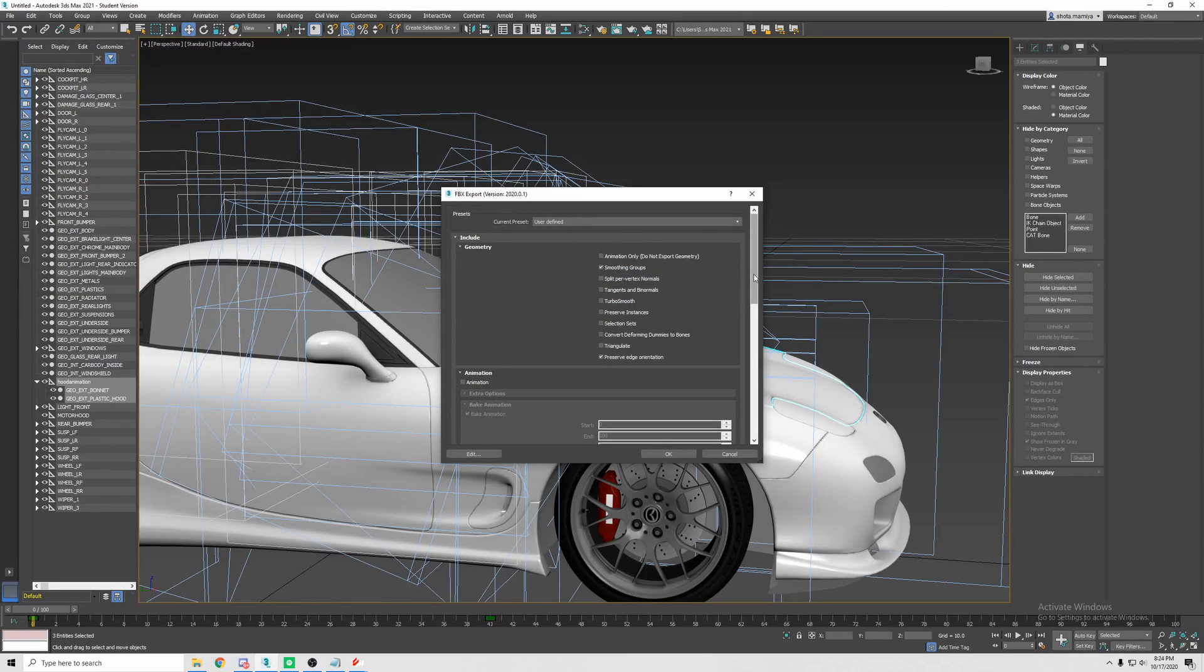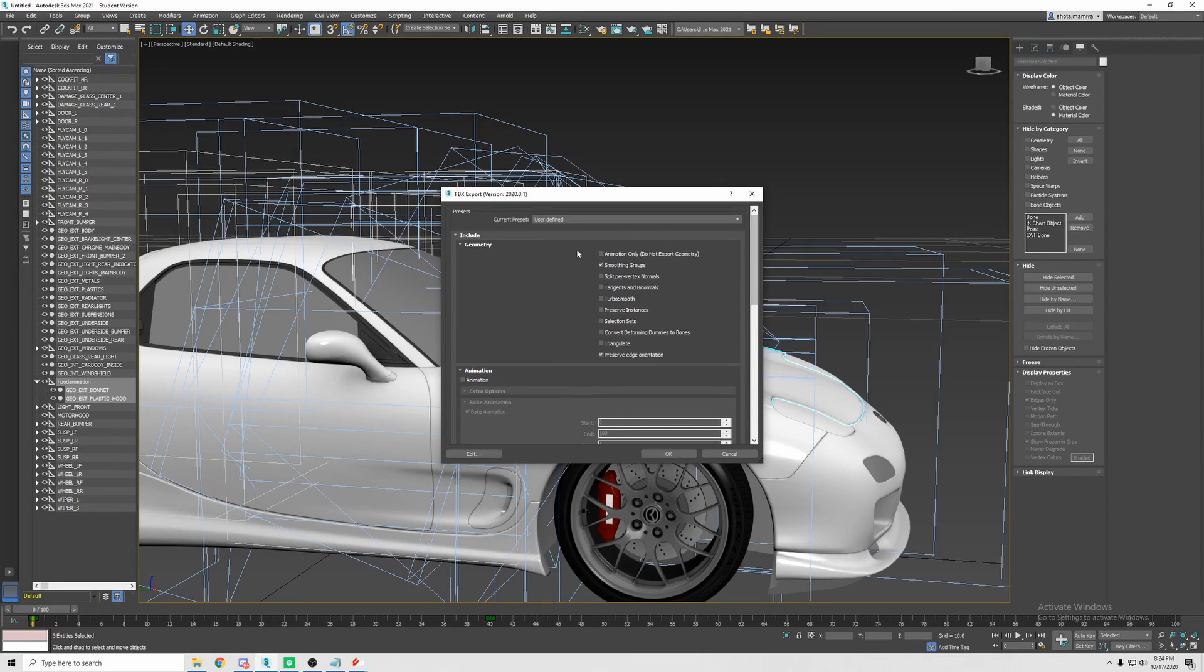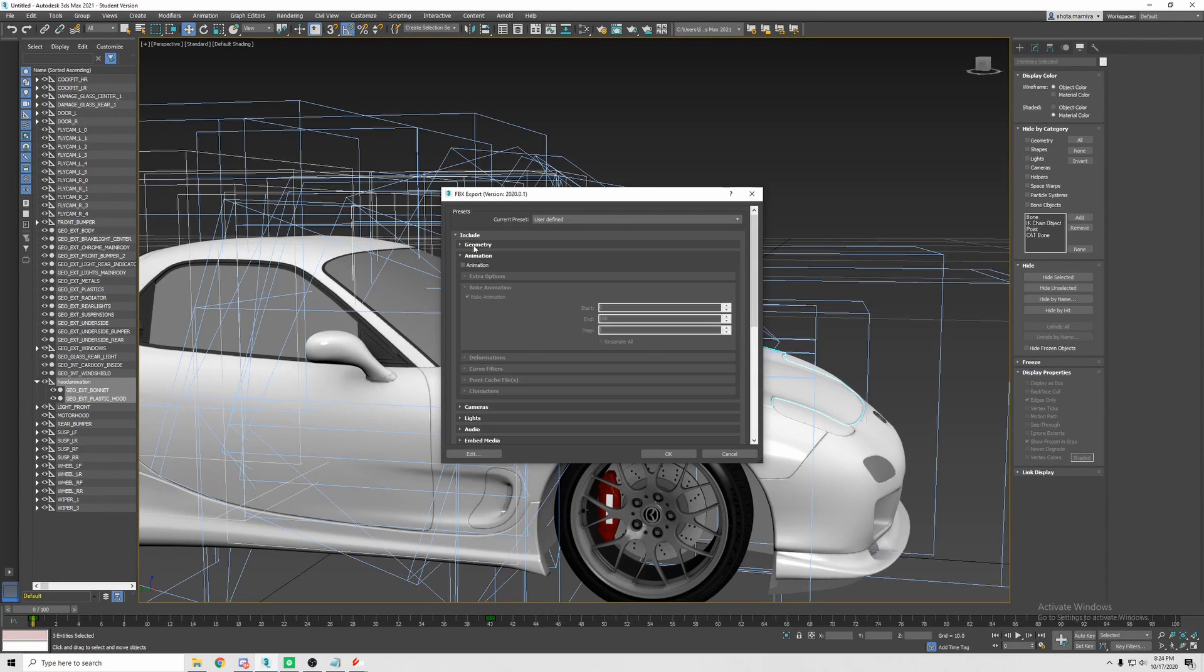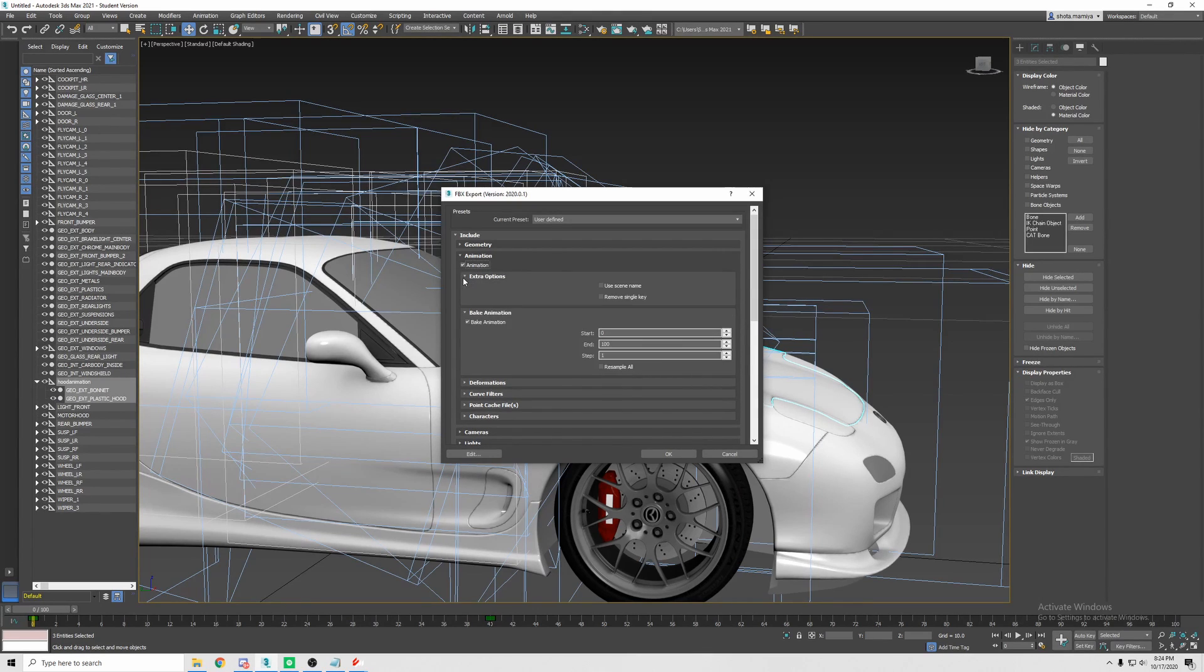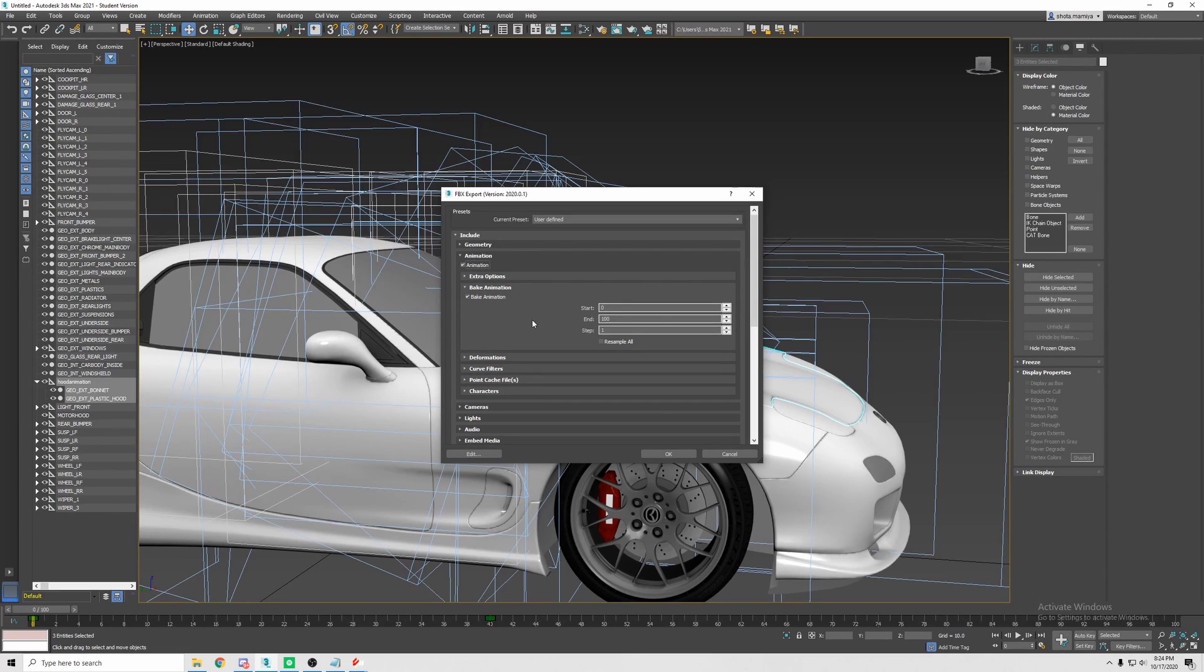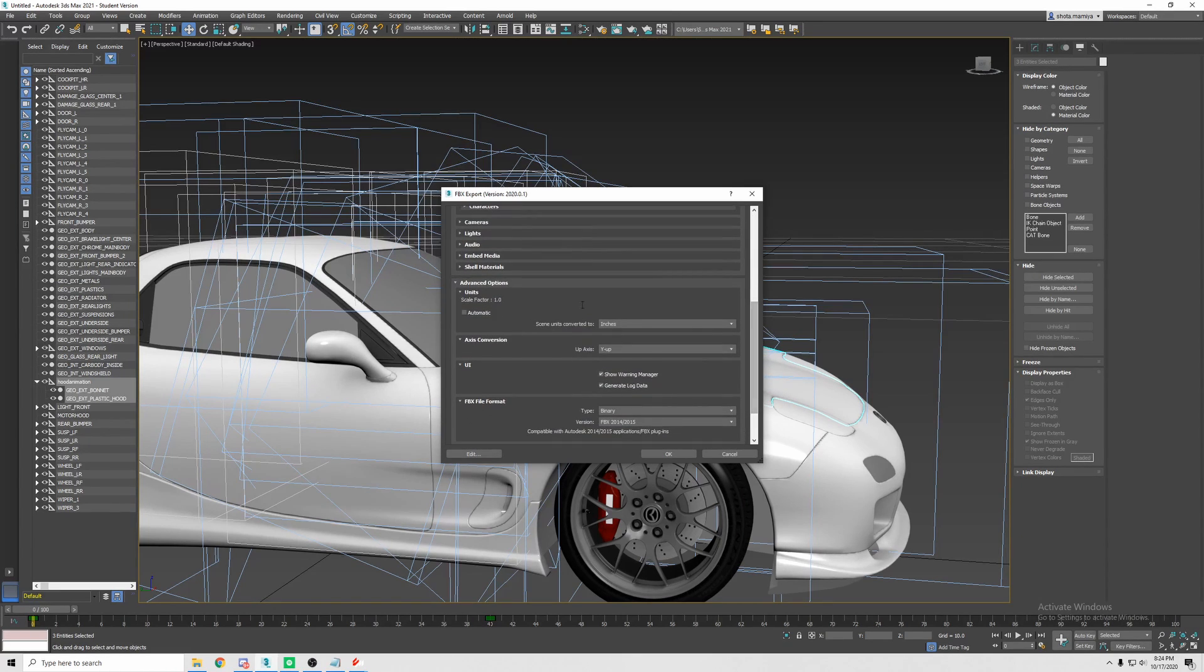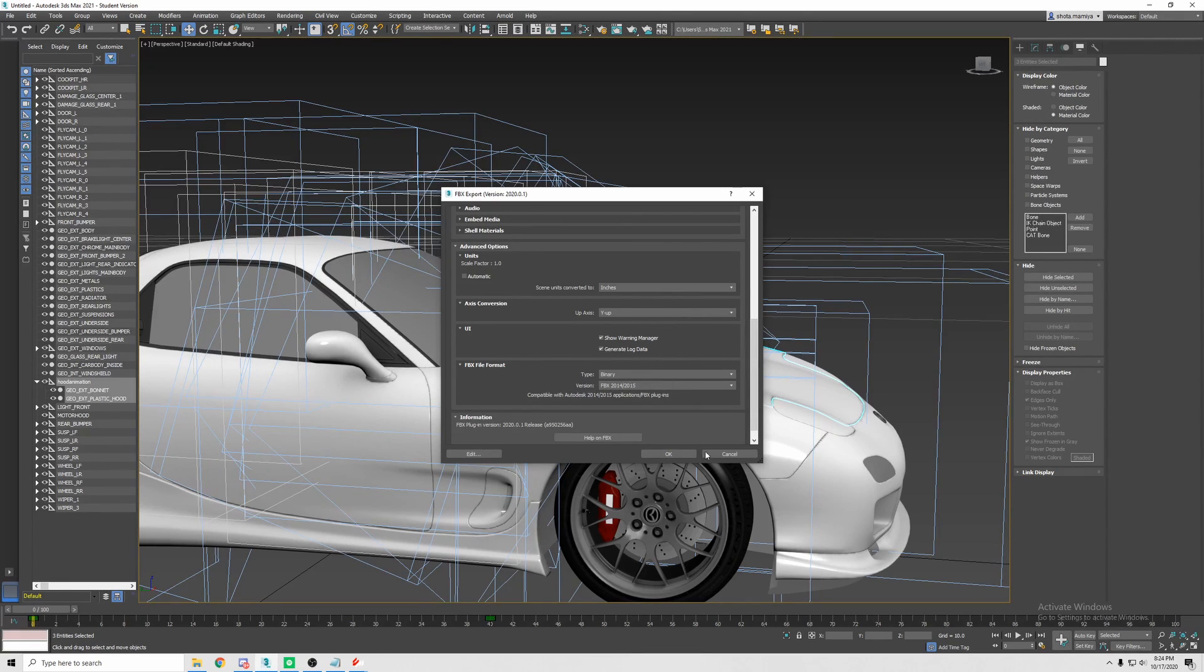Now this will come up, the export menu. Copy these here, so just smoothing groups and preserve edge orientation. Go down to animation, check animation. The box. And then go down to bake animation and check bake animation. Keep these all the same. Make sure units at 1 like normal. Units don't matter. Y up, Binary, FBX 2014, 2015. Hit OK.